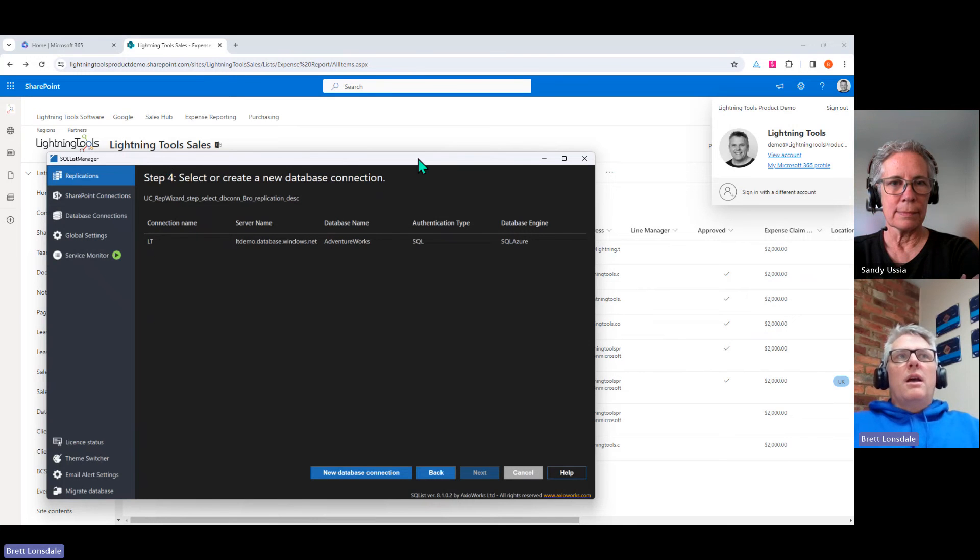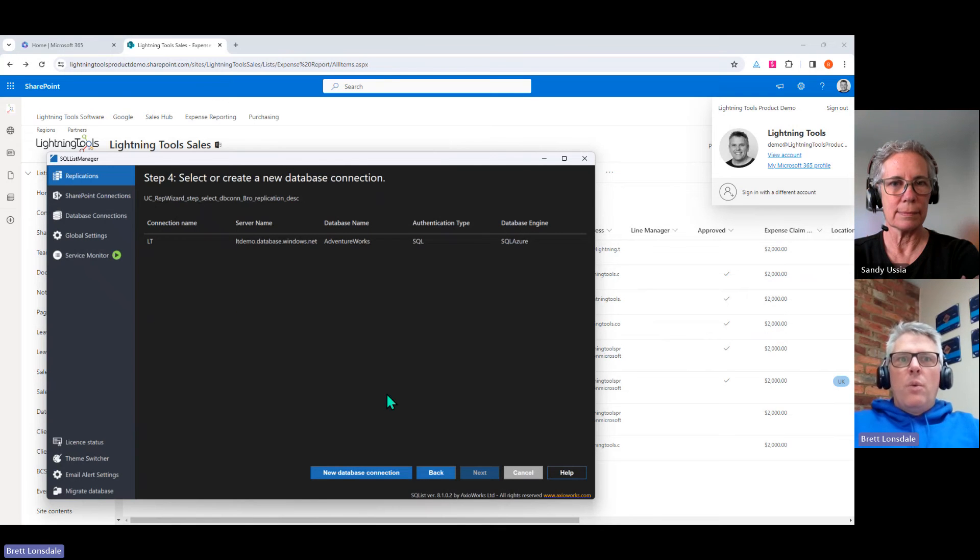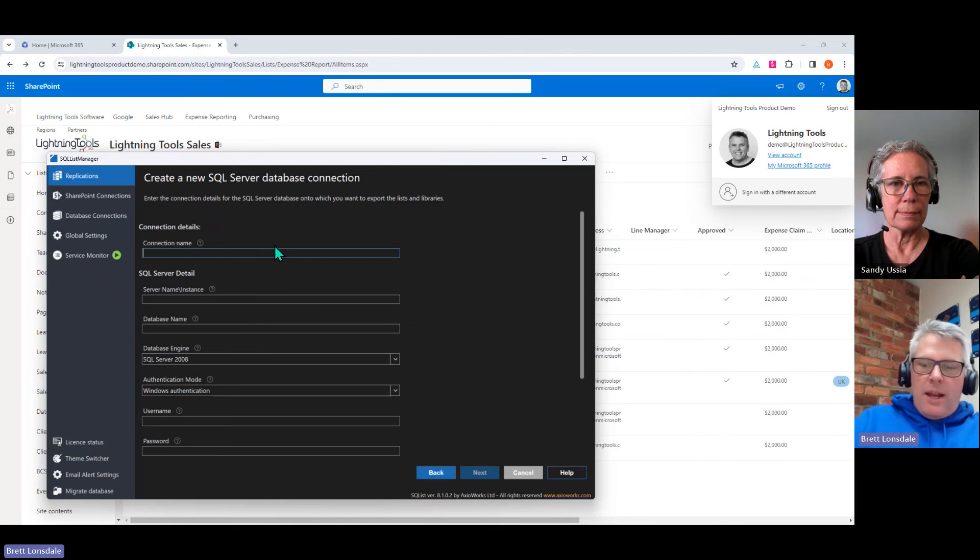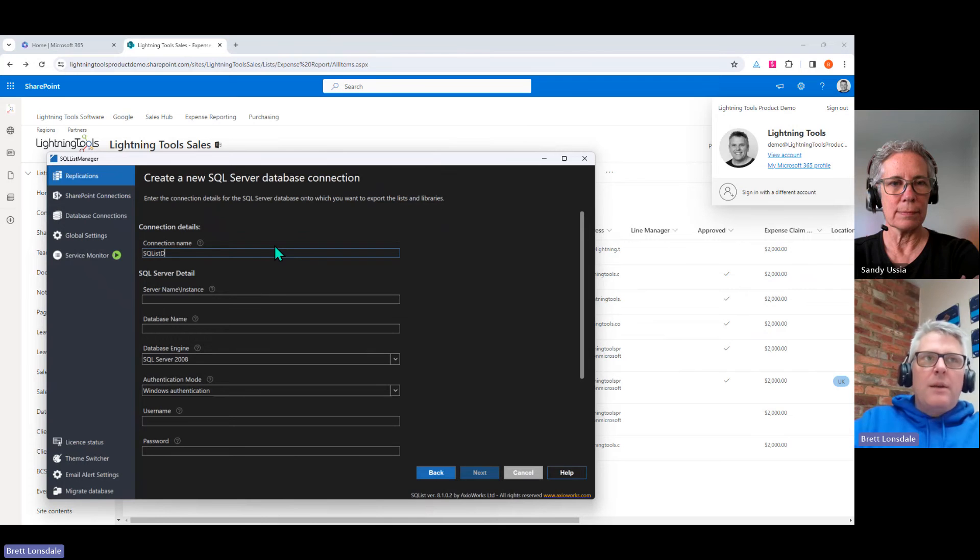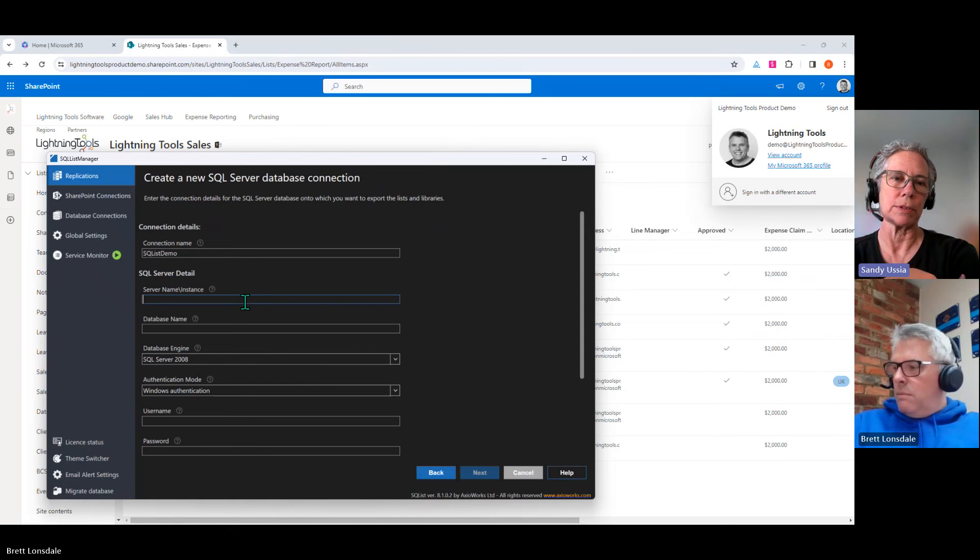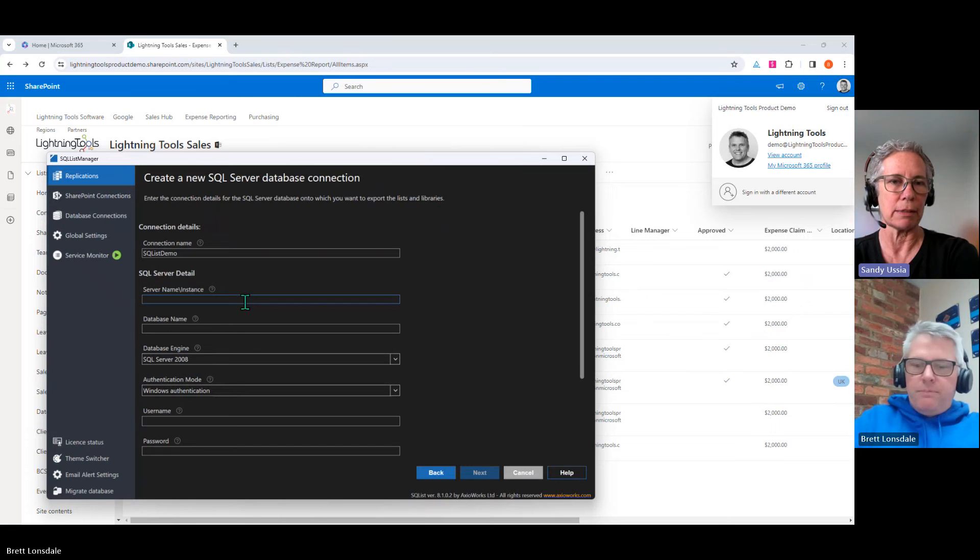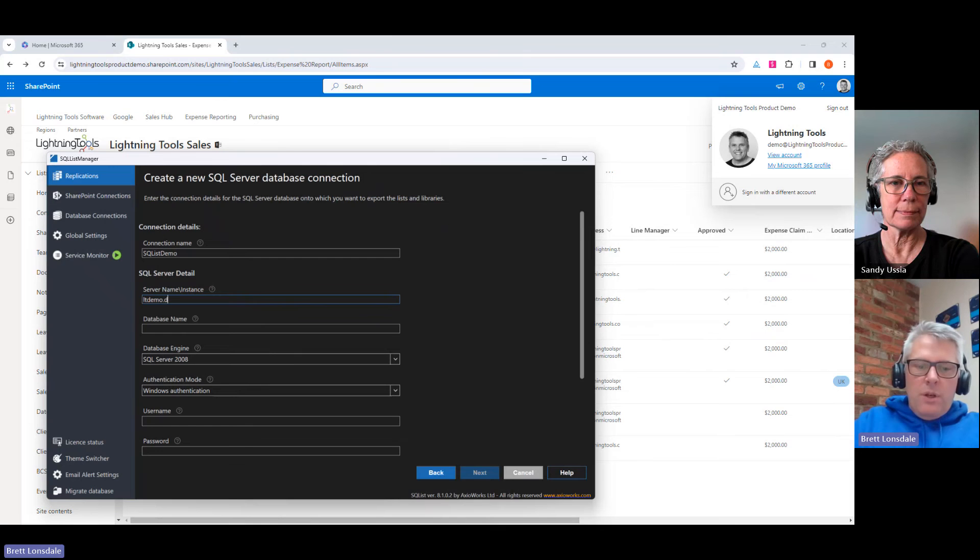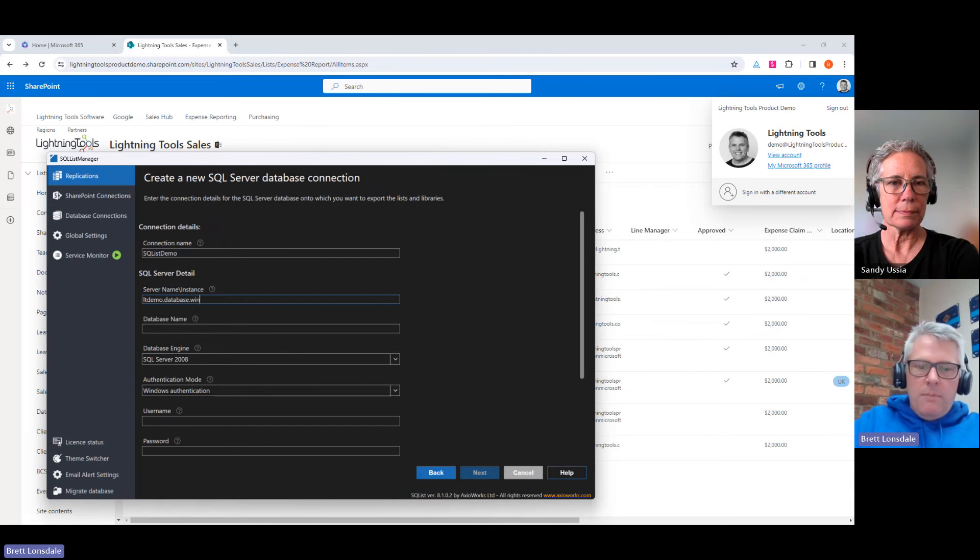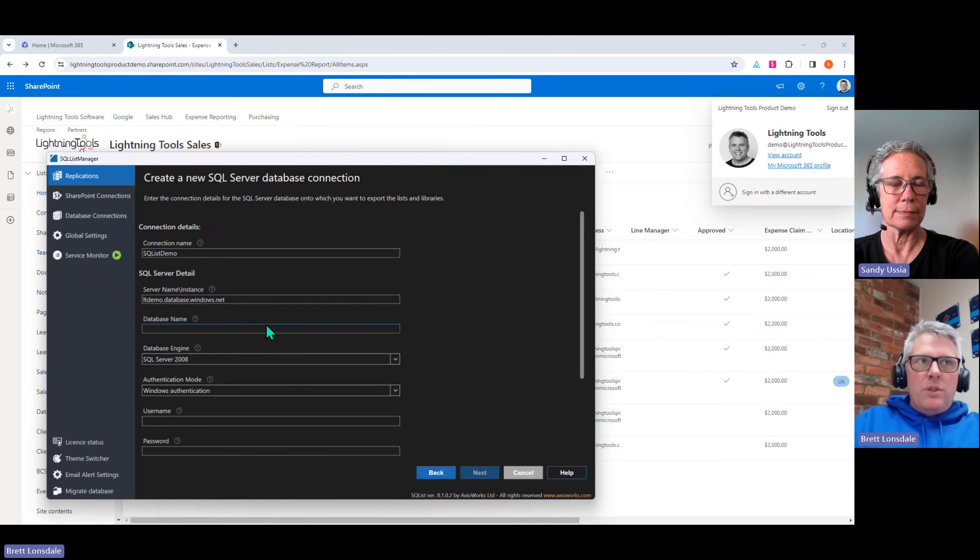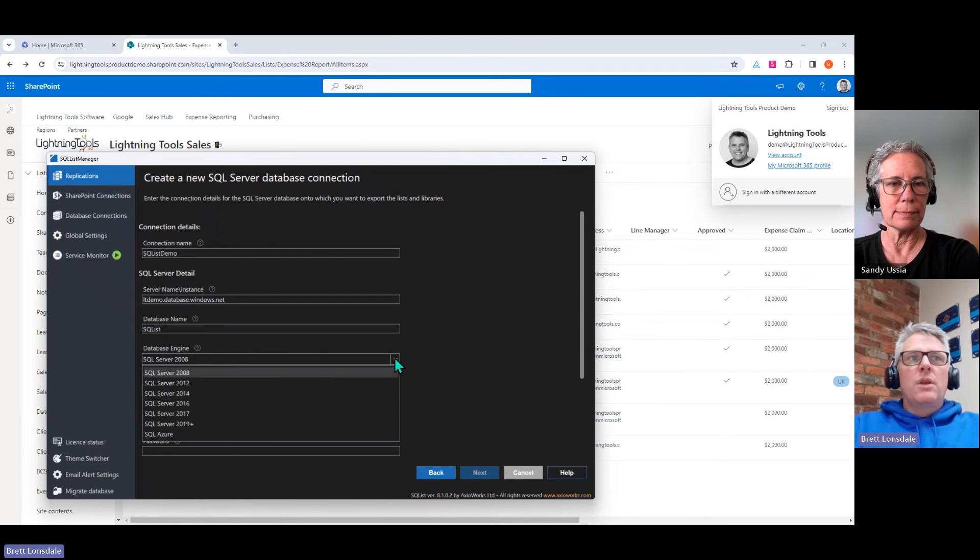So as we expand that, I'm going to simply go through and choose the lists that we want to work with, which is going to be my expense report and expense tracker. So once I've chosen those, we can choose next. And the next part, step four, is to create a database connection. So again, I've already got a database connection working here. We're just going to go through and create a new database connection. So we can give that a name. So we're just going to call that SQListDemo. And the server name. So that name is just kind of a friendly name, right, that you can use to identify it. It can be anything. Yeah, exactly right. So we're just going to go through and put in the database name here. Oh, sorry, the server name, which is SQL Azure.